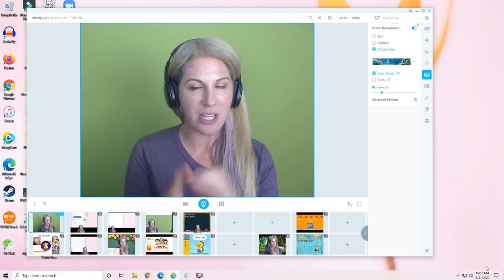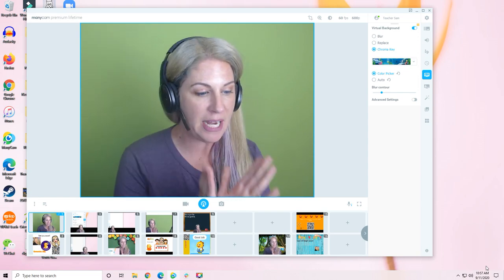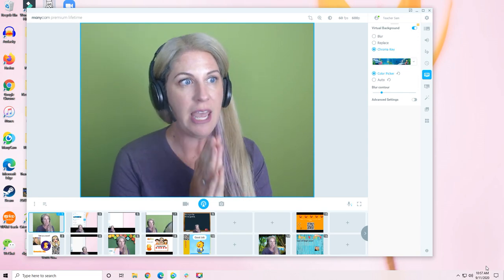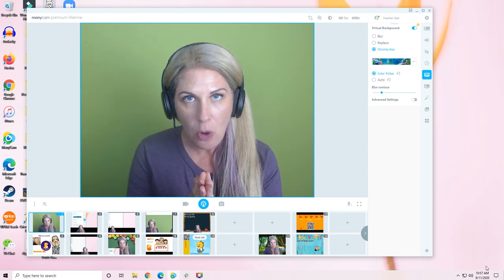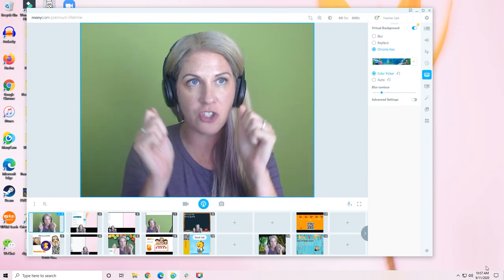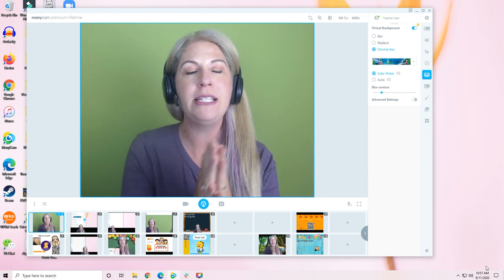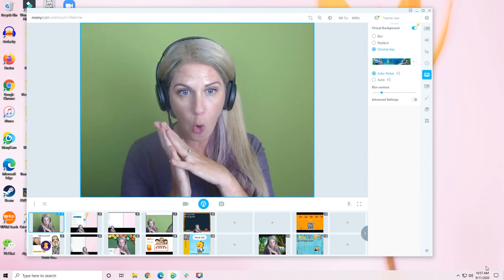What we are doing is talking about the brand new ManyCam Beta version. It is 7.6 and it has a feature that you have been waiting for.